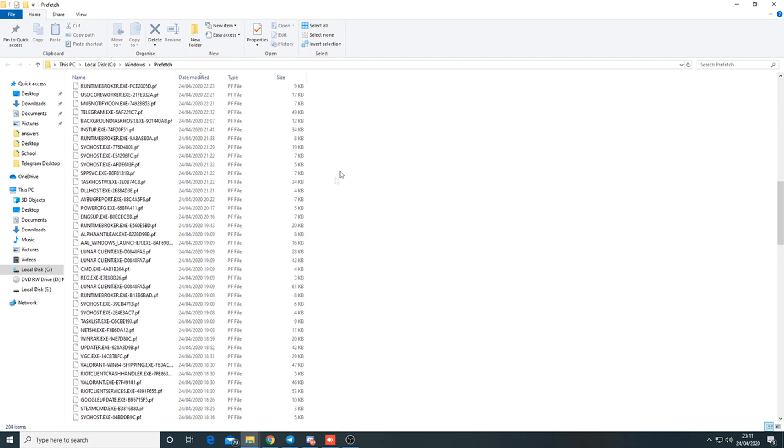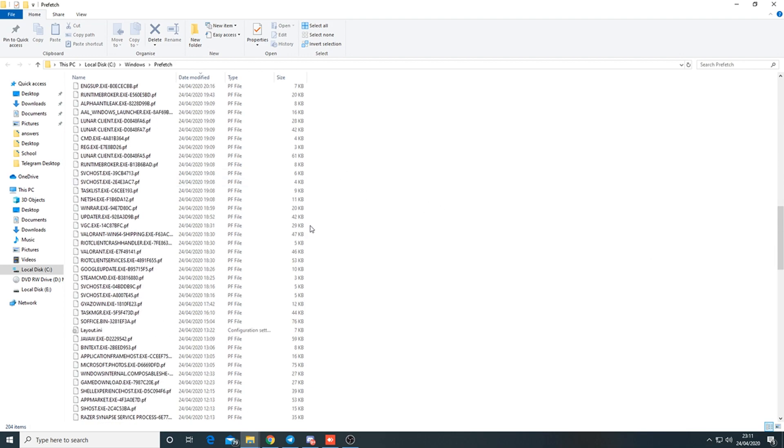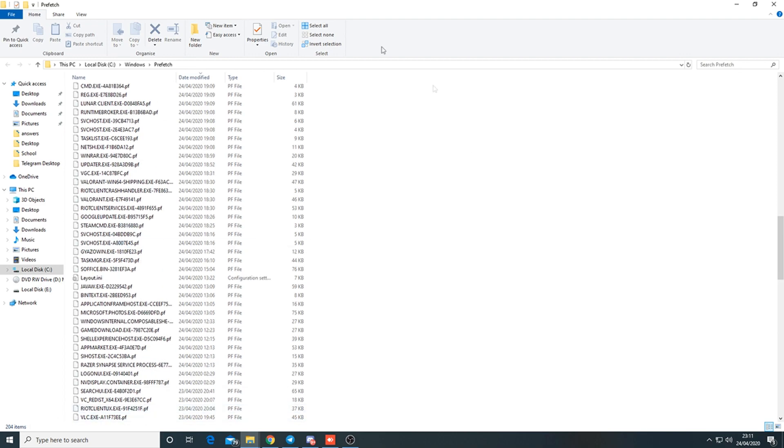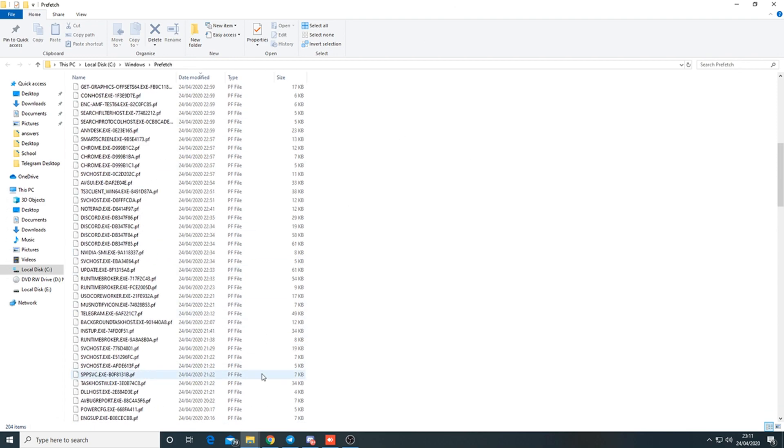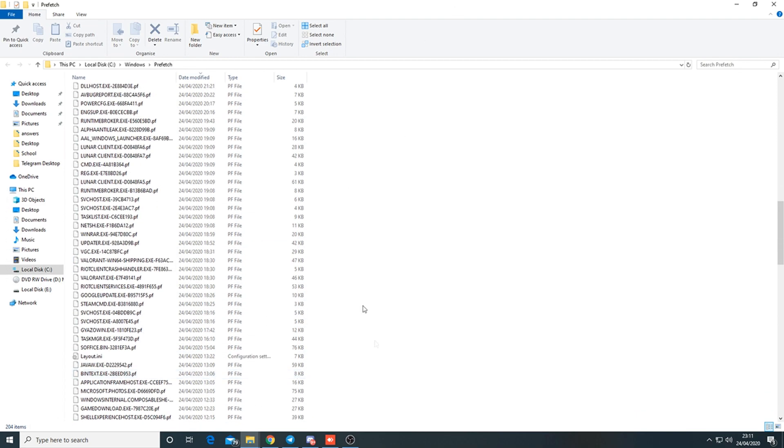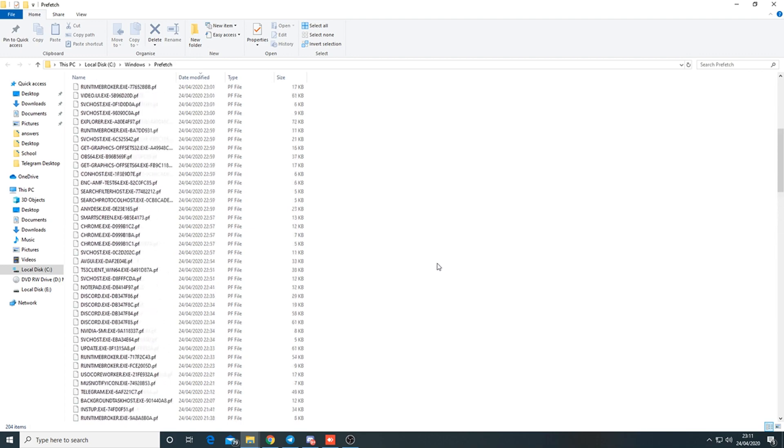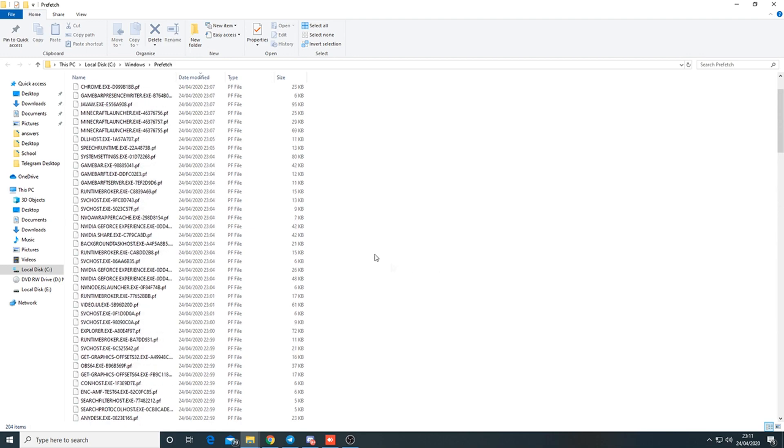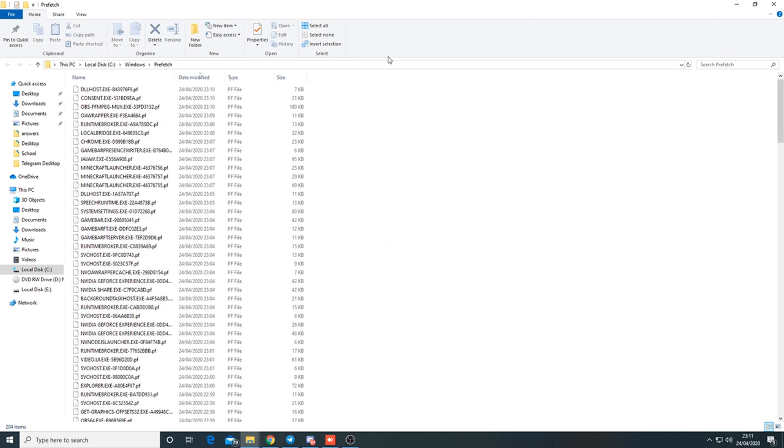You can also use Last Activity Viewer for this. Last Activity Viewer gives you a bit more information if you want to use that. Prefetch doesn't give too much information but can lead to finding some cheats.